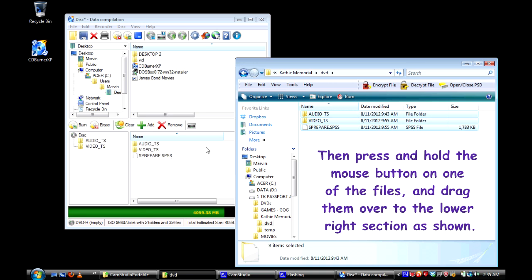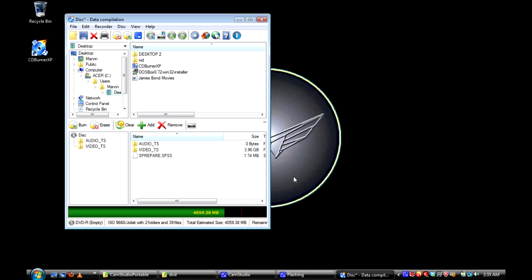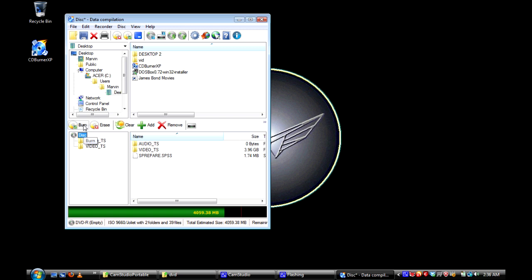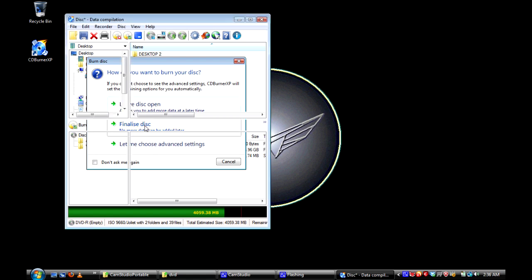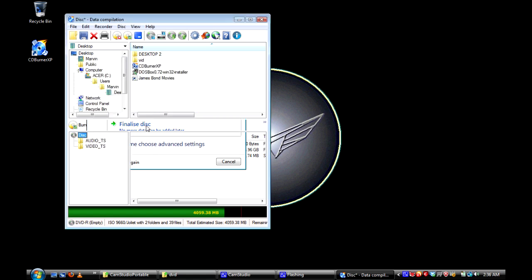You can close the window. Now at this point you'll click on burn, but if you want, you can click on disk and then change the name of the DVD, but it's not really necessary. We'll just go ahead and click burn.